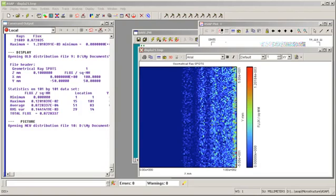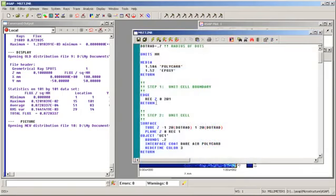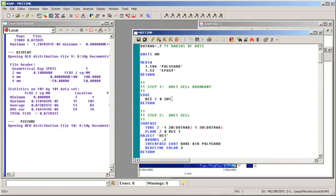Let's look at how we apply microstructure using the unit cell model. It is four simple steps. First, we tell ASAP the dimensions of the unit cell. We do this by defining a rectangular edge with the same dimensions of the unit cell as shown here. Here's my edge. It's a rectangular edge with a semi-diameter of one unit or one millimeter.